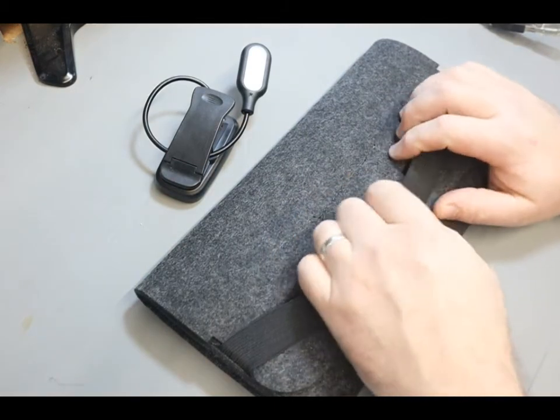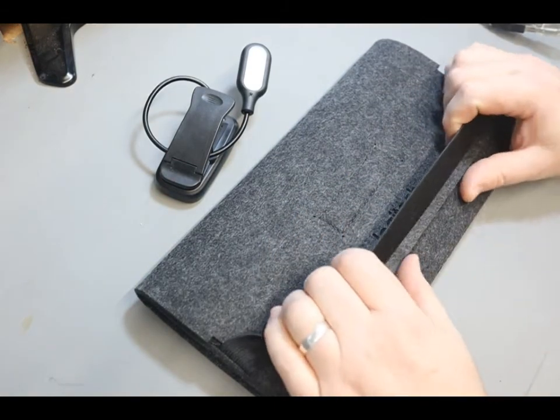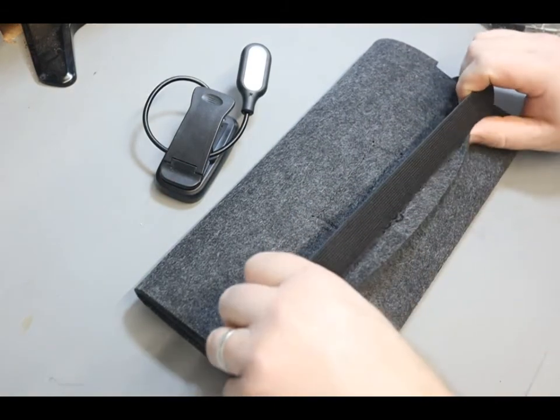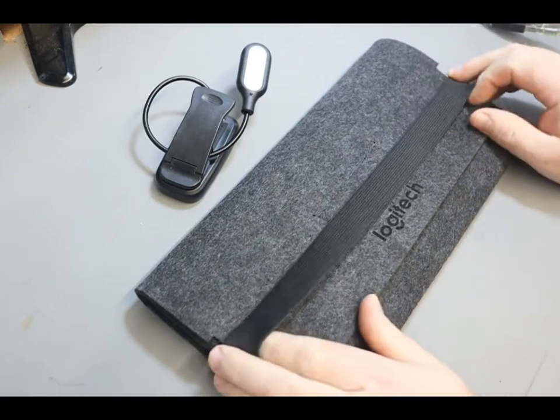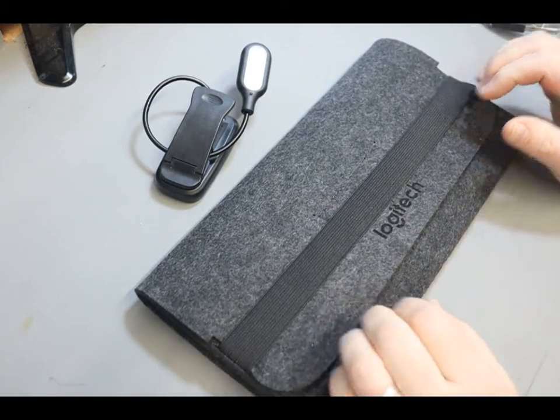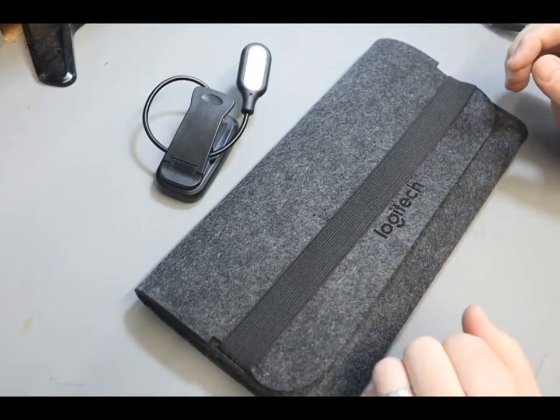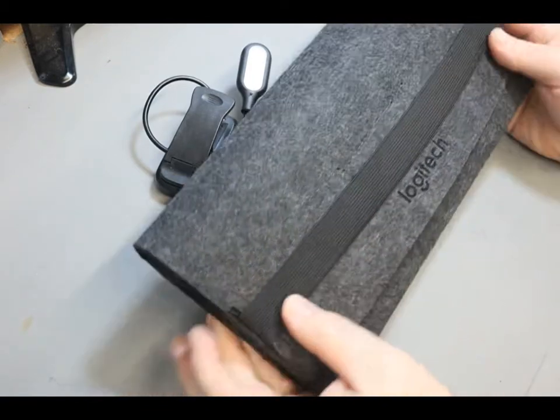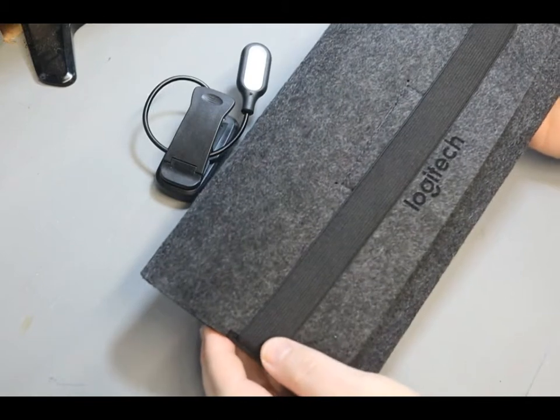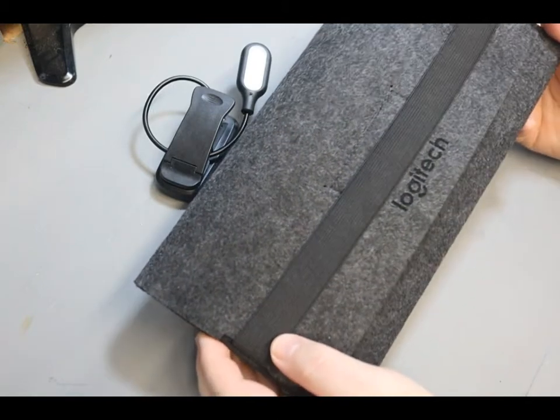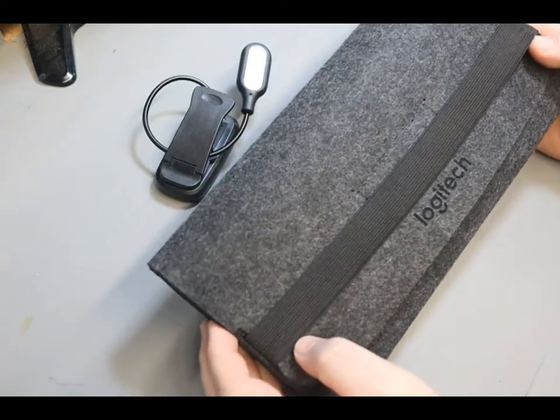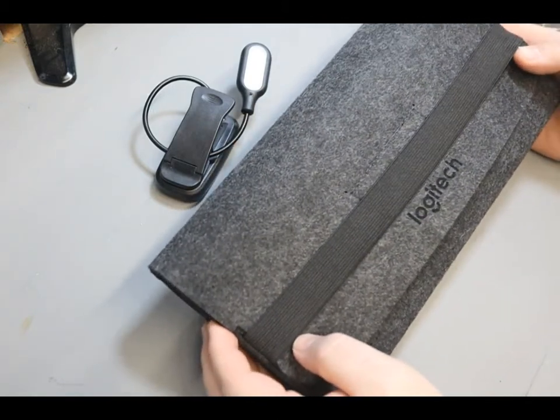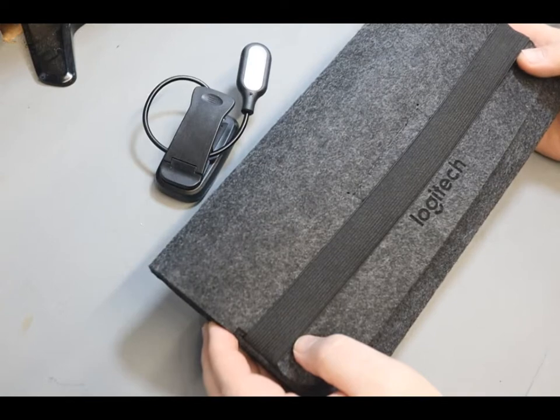Okay, well hey everybody, how you doing? I wanted to do a quick video showing you something that I discovered for the Freewrite Traveler, which is a pretty nice Logitech keyboard case that you can pick up on Amazon.